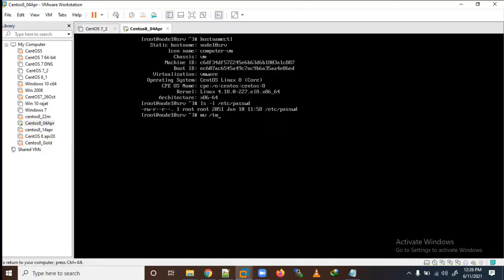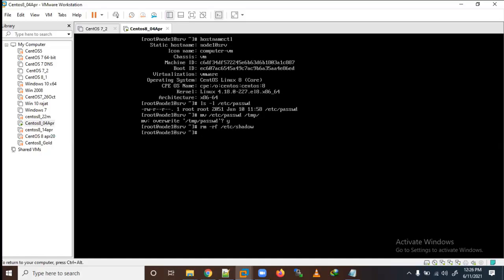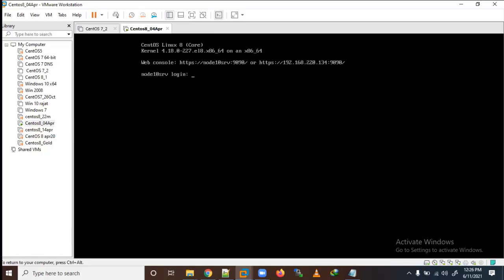I will move the /etc/passwd file to /tmp. I have moved it there and I am overwriting it. Now let me also remove the /etc/shadow file. So we have corrupted both files - they are no longer there.